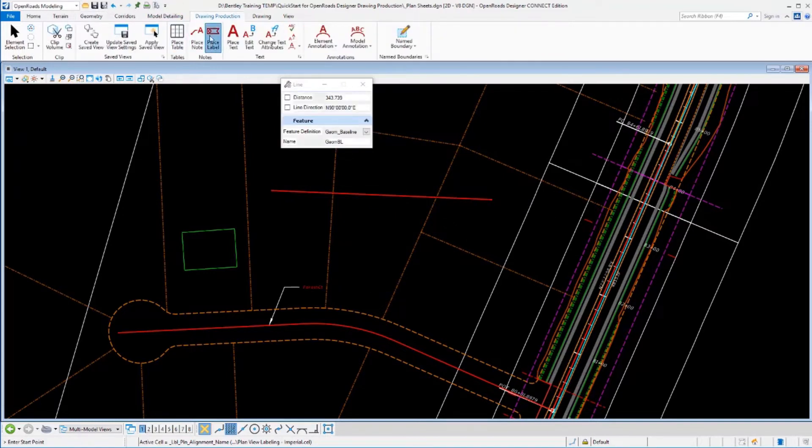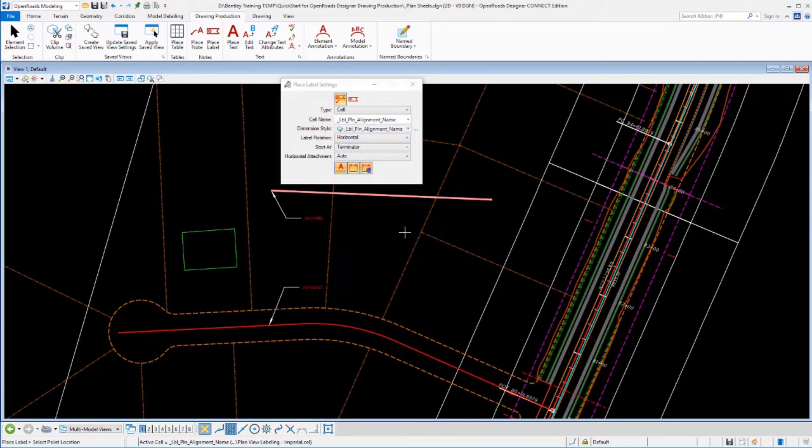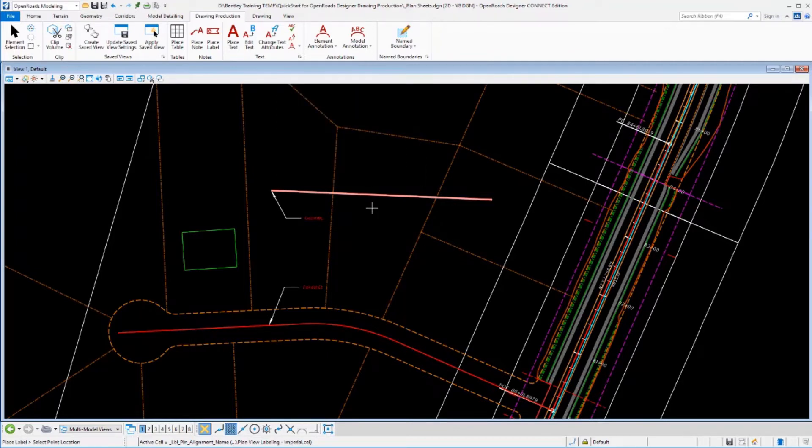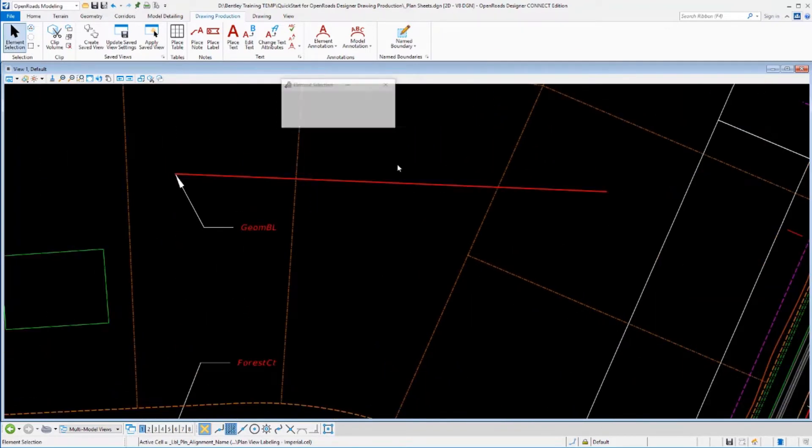So our Place Label tool, I want to reference this line here. We'll just label this endpoint right there. And you see it's labeled as GeomBL.